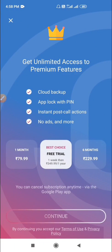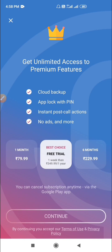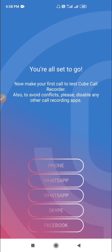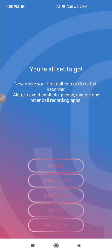You will get a paid premium version also. We are not going to use that. We will continue with the free version. Here it's showing the list of apps supported by this CubeACR.